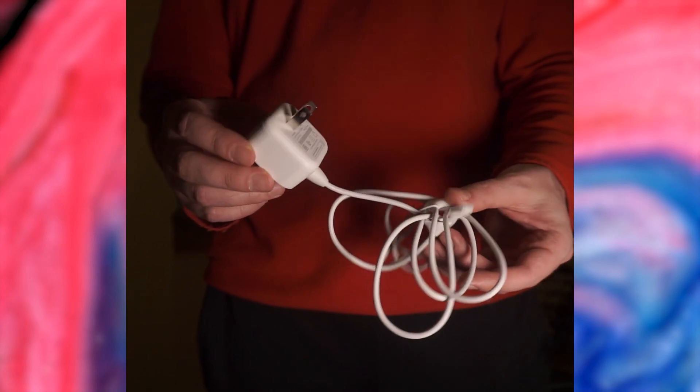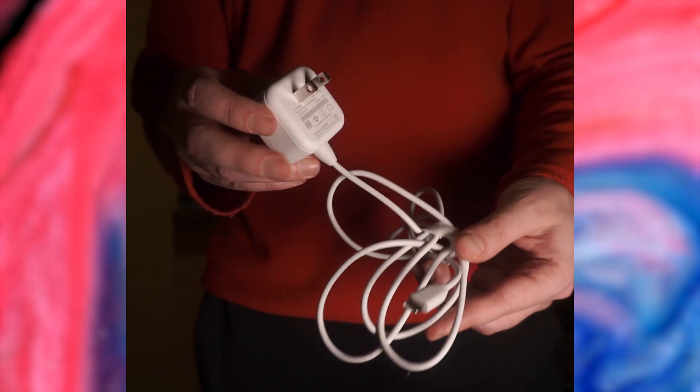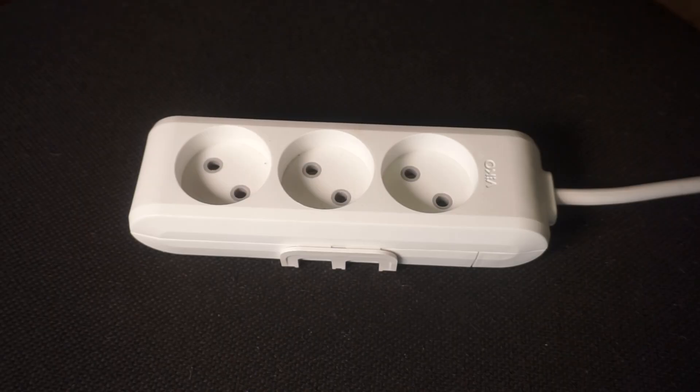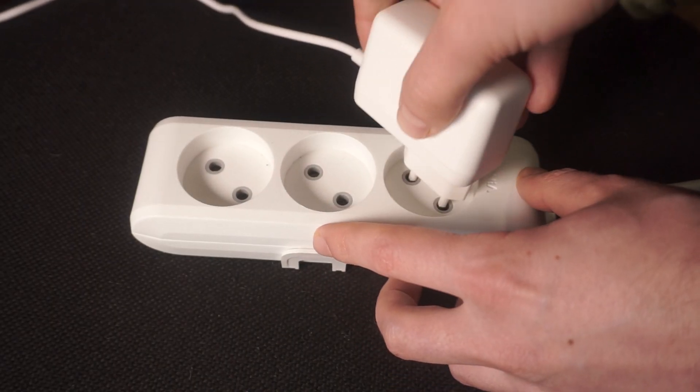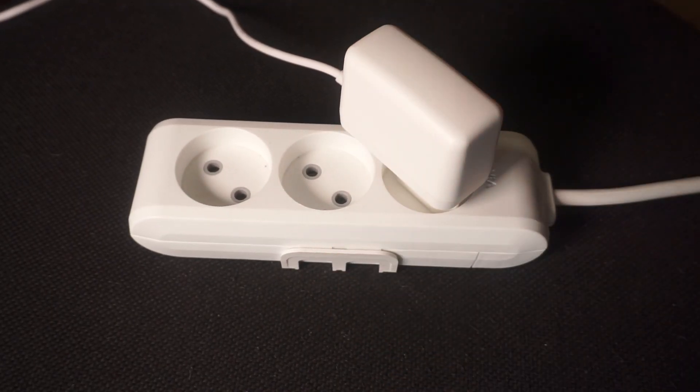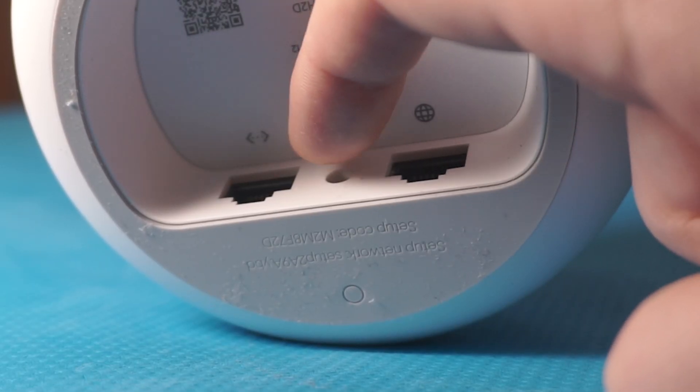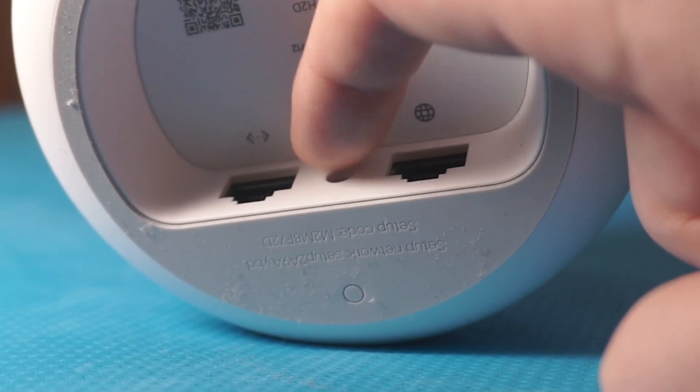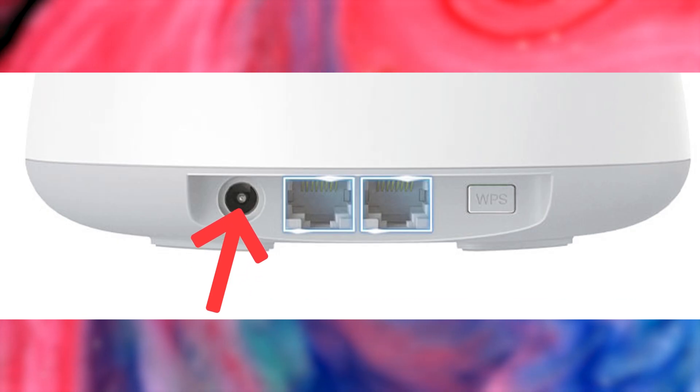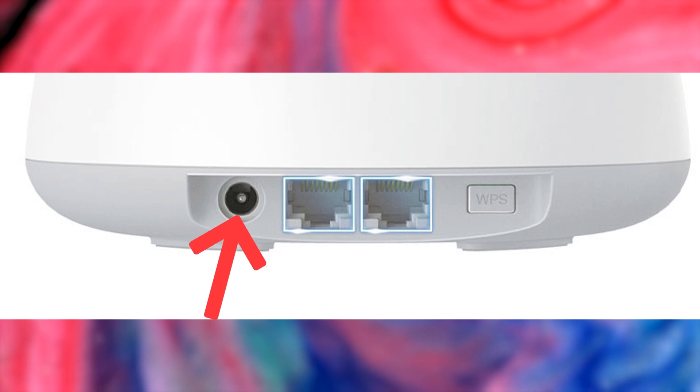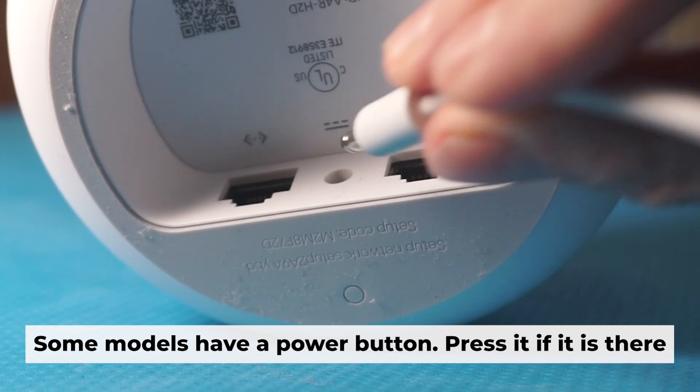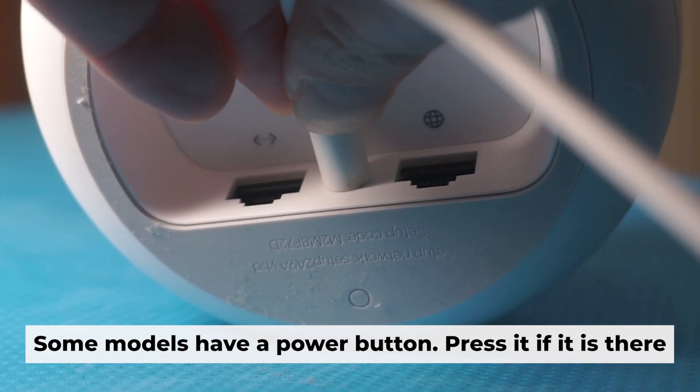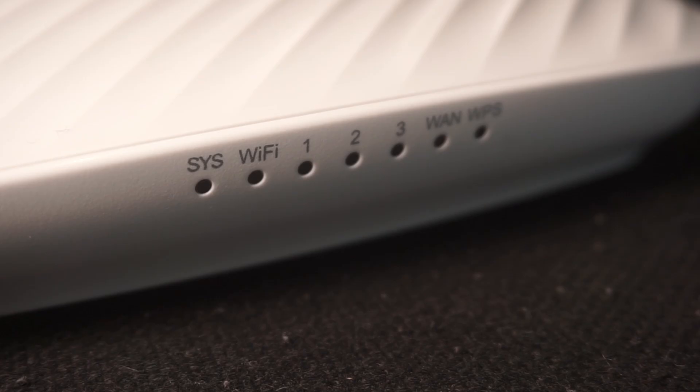So first thing you need to do is turn on the router. Take the power adapter, plug one end into an outlet and the other into the router. When the router is powered on, the light will turn on.